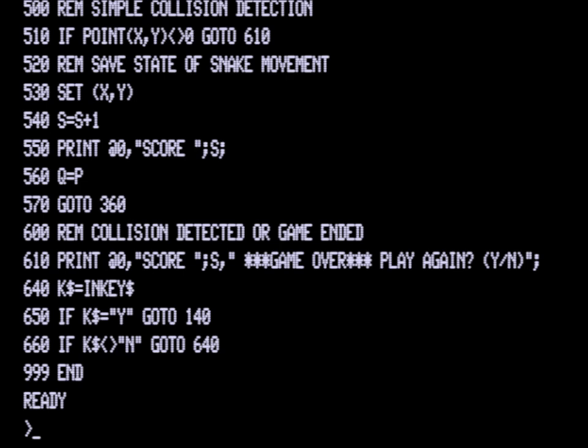When there is a collision, line 500 will go to line 610. If there is not a collision, at line 530 we're going to set or draw the new X, Y position. We're going to increment the score by 1, which is at line 540, so S equals S plus 1 increments the score by 1.